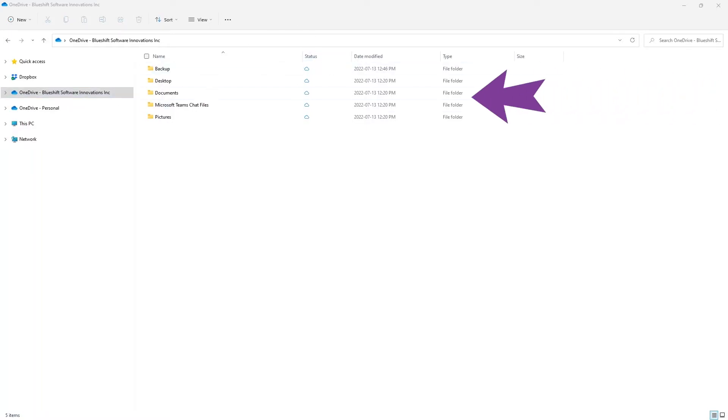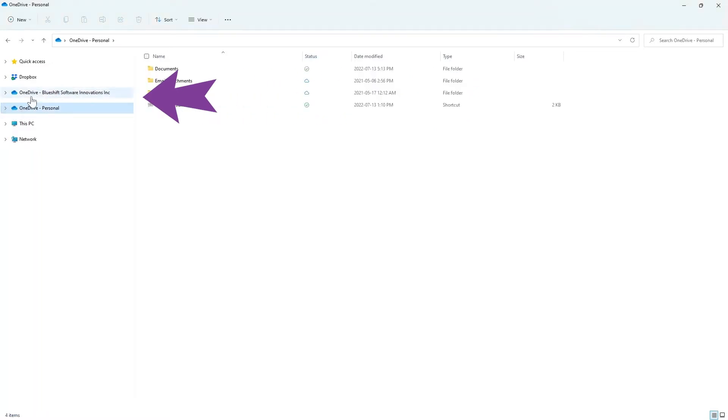As you can see here, I have my OneDrive for personal and I have my OneDrive for work, keeping them separate.